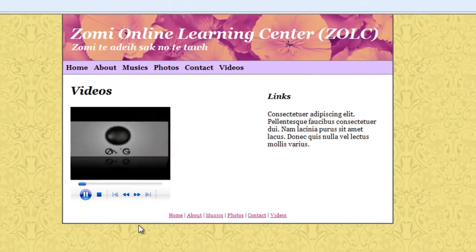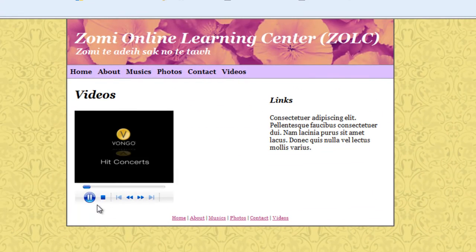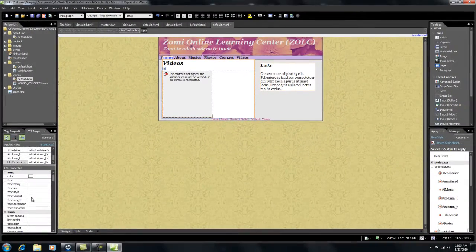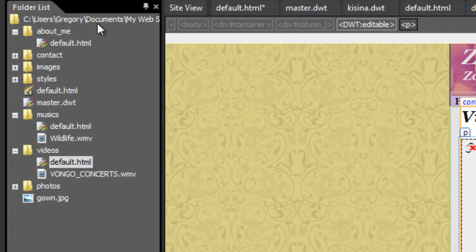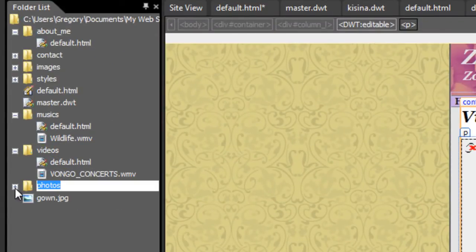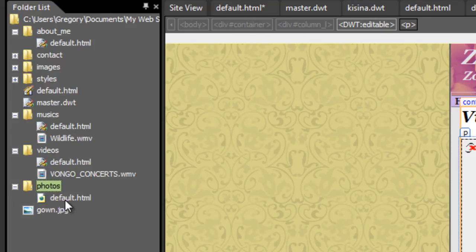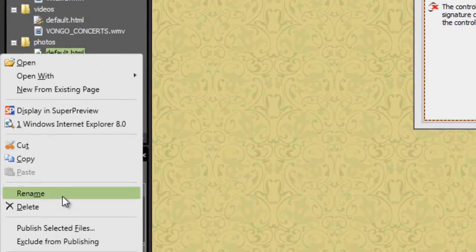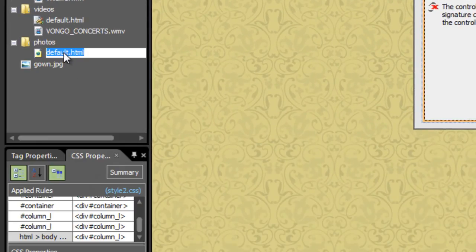Yes. I will show you the video — how you do it. This is the first thing: you can see the design in the video. Default HTM — right-click, rename. Default, default.